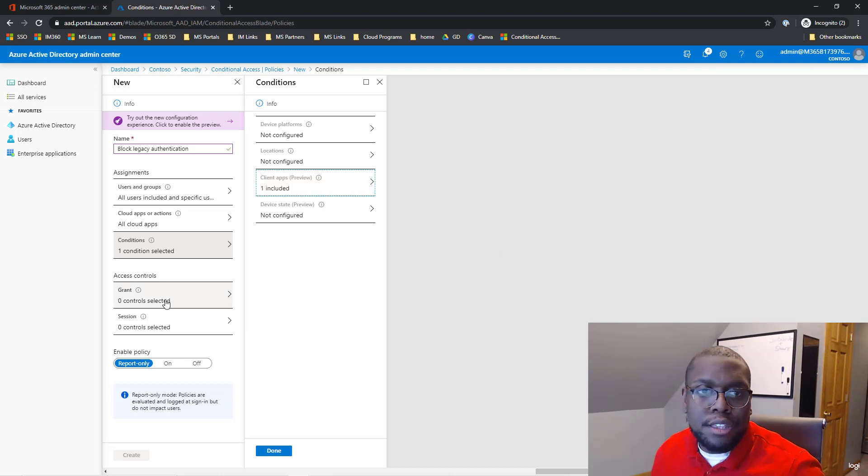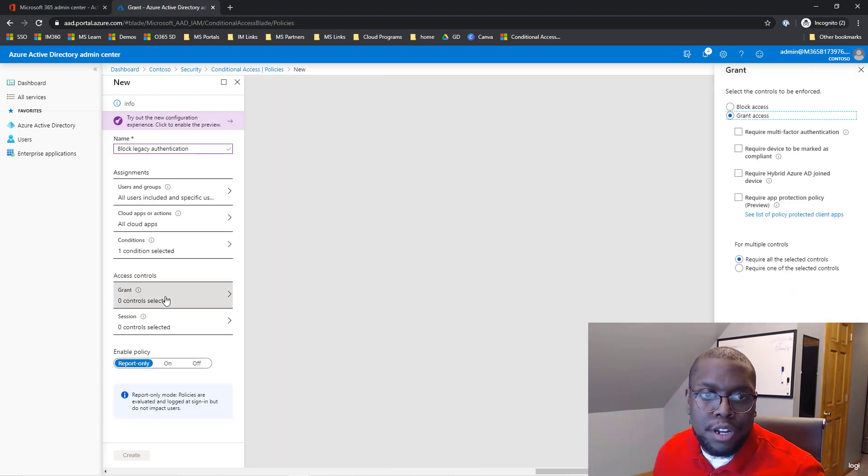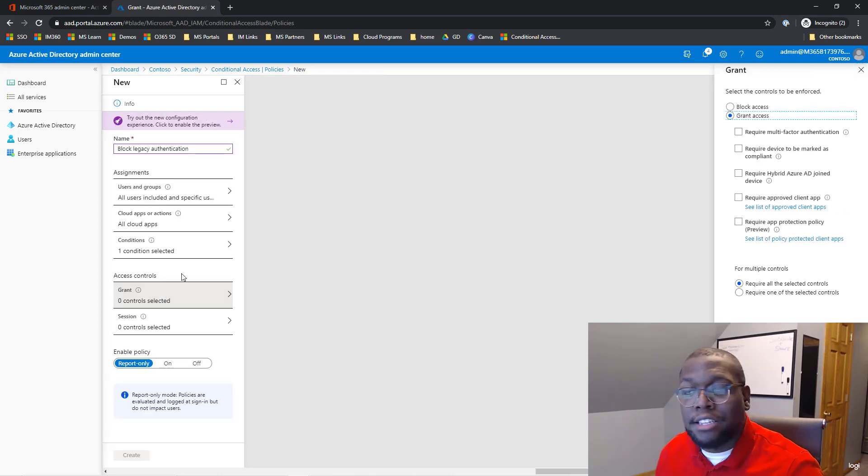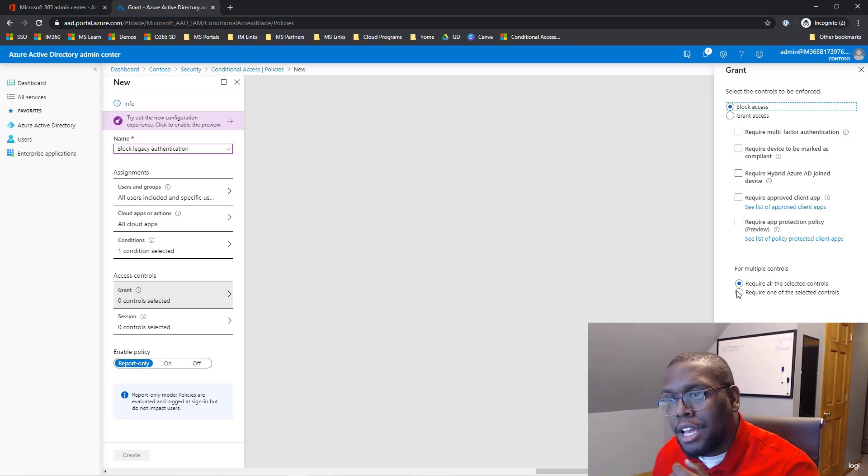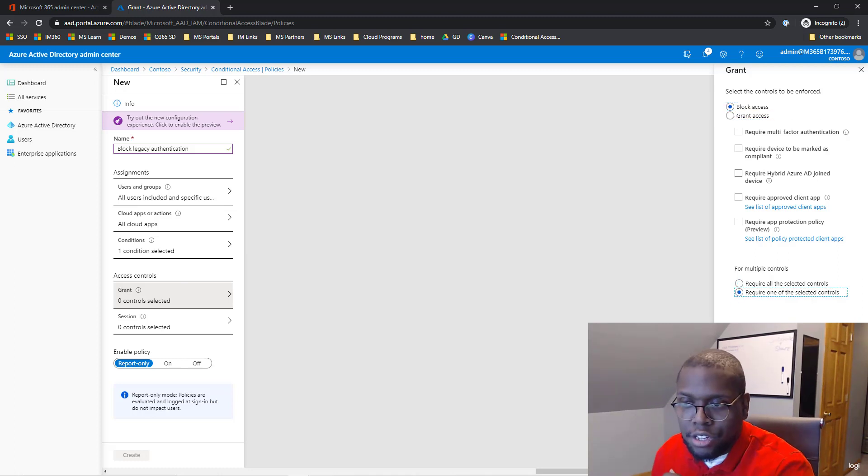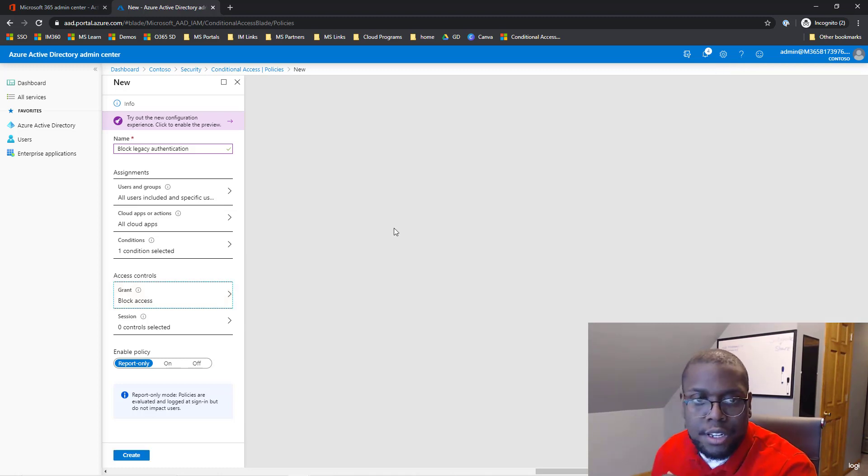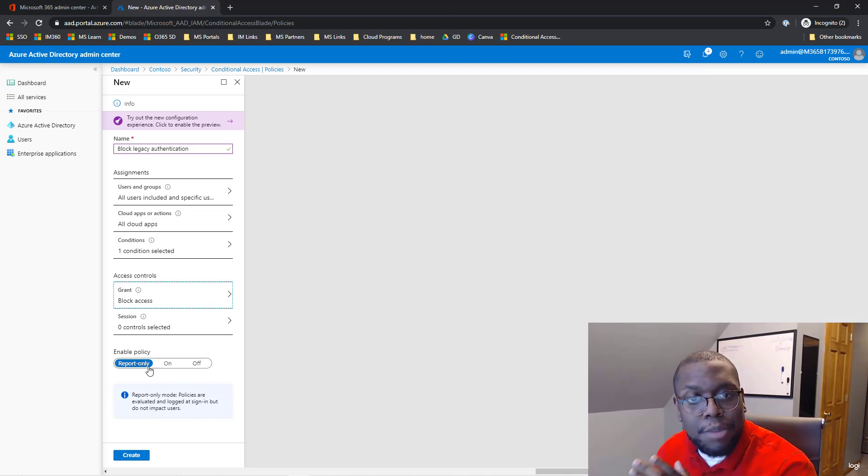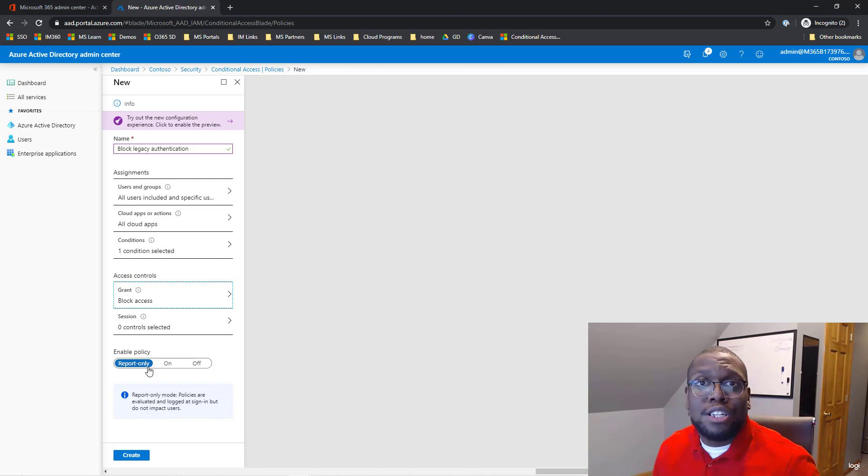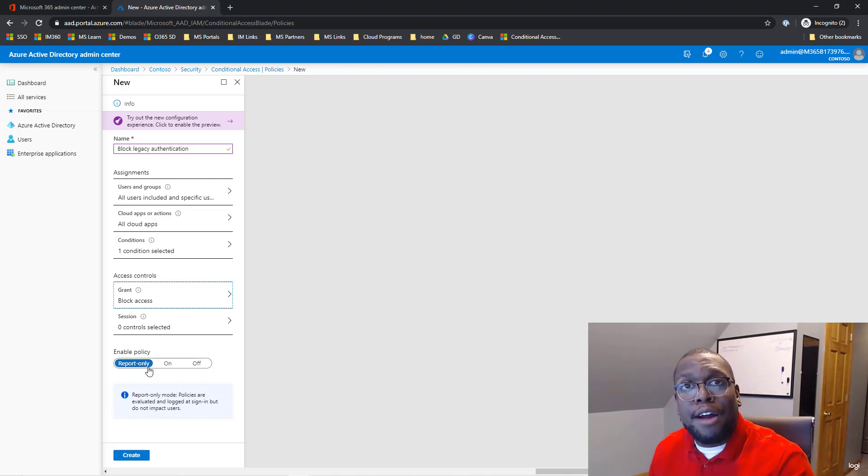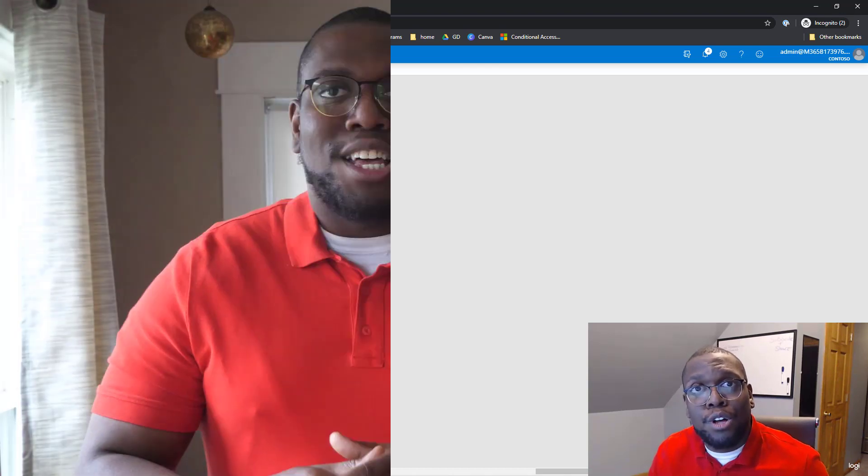Then when we hit done, we're going to go to access controls and we're actually going to block access. We're going to say require one of these selected controls, and then lastly we got to make sure it's on report-only, because again we don't want this to actually disrupt our organization's natural workflow.